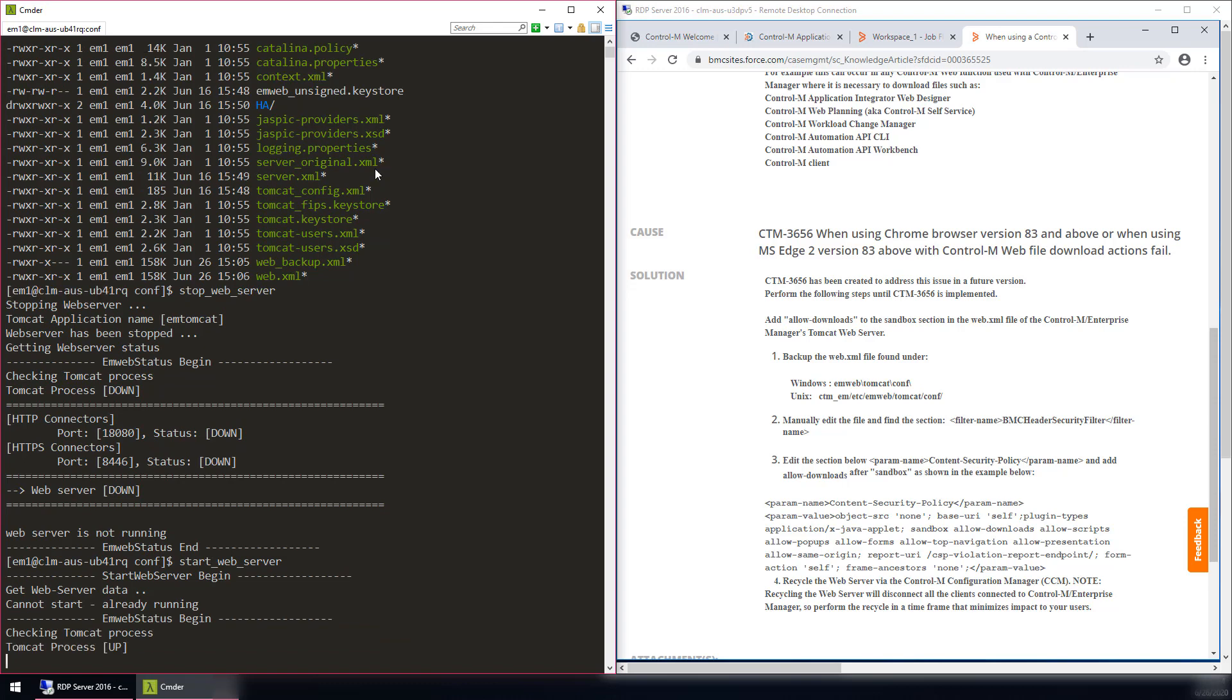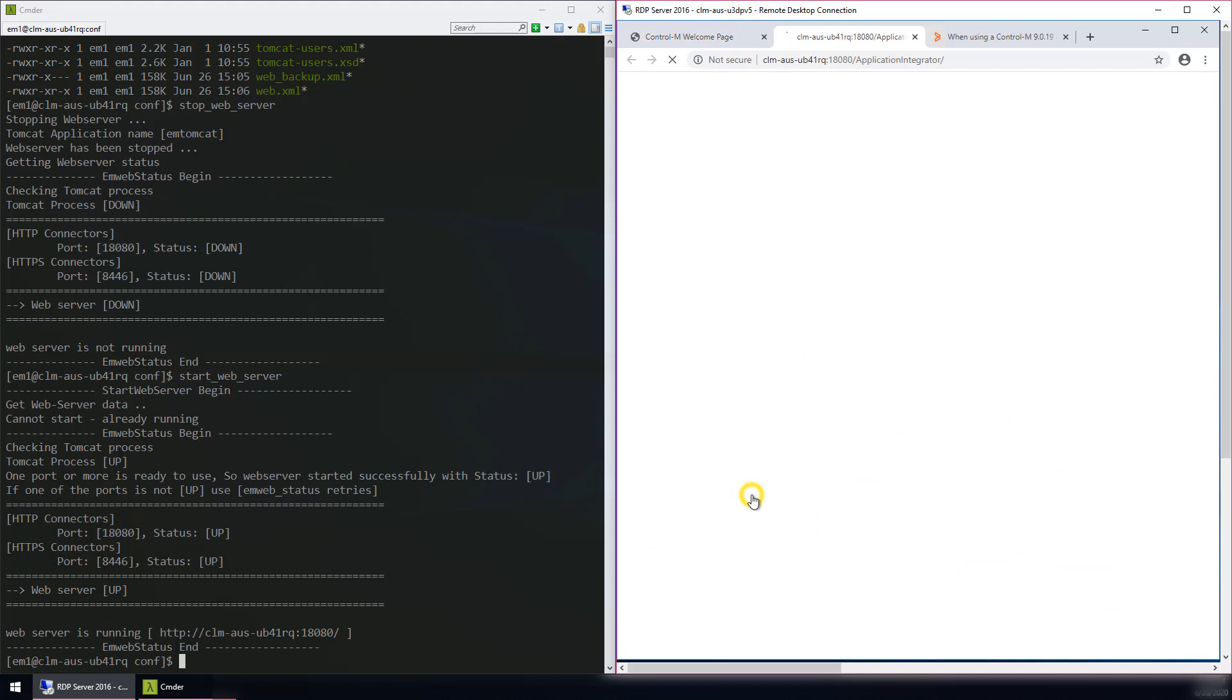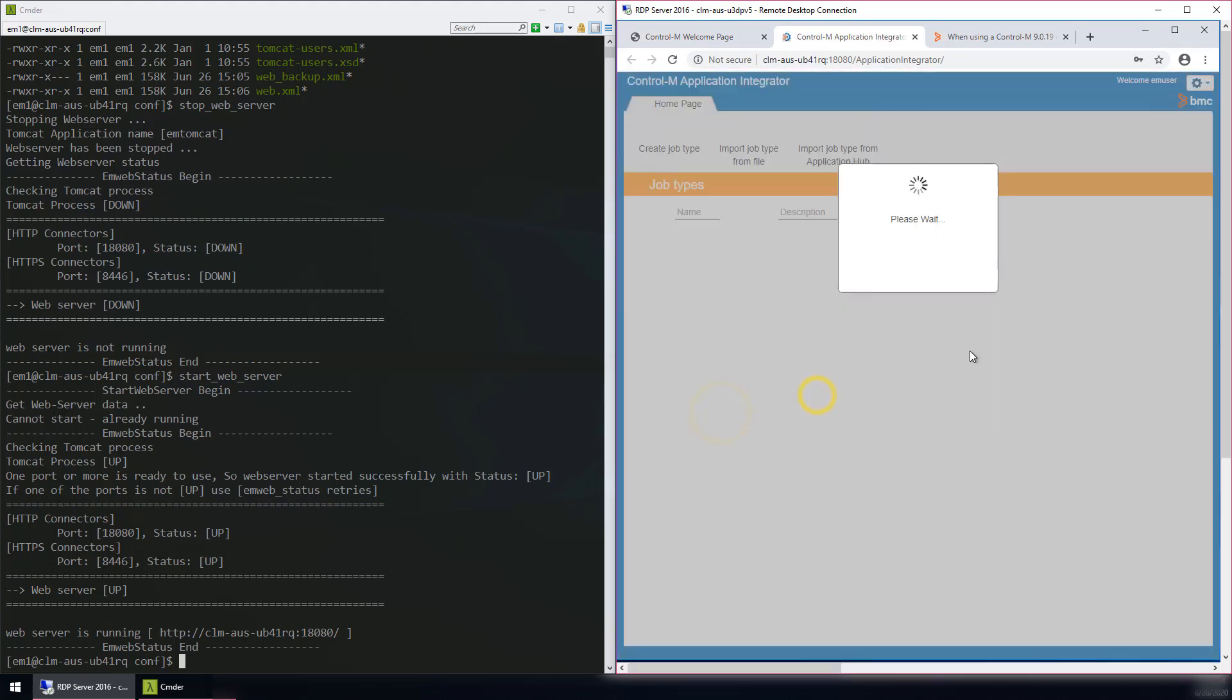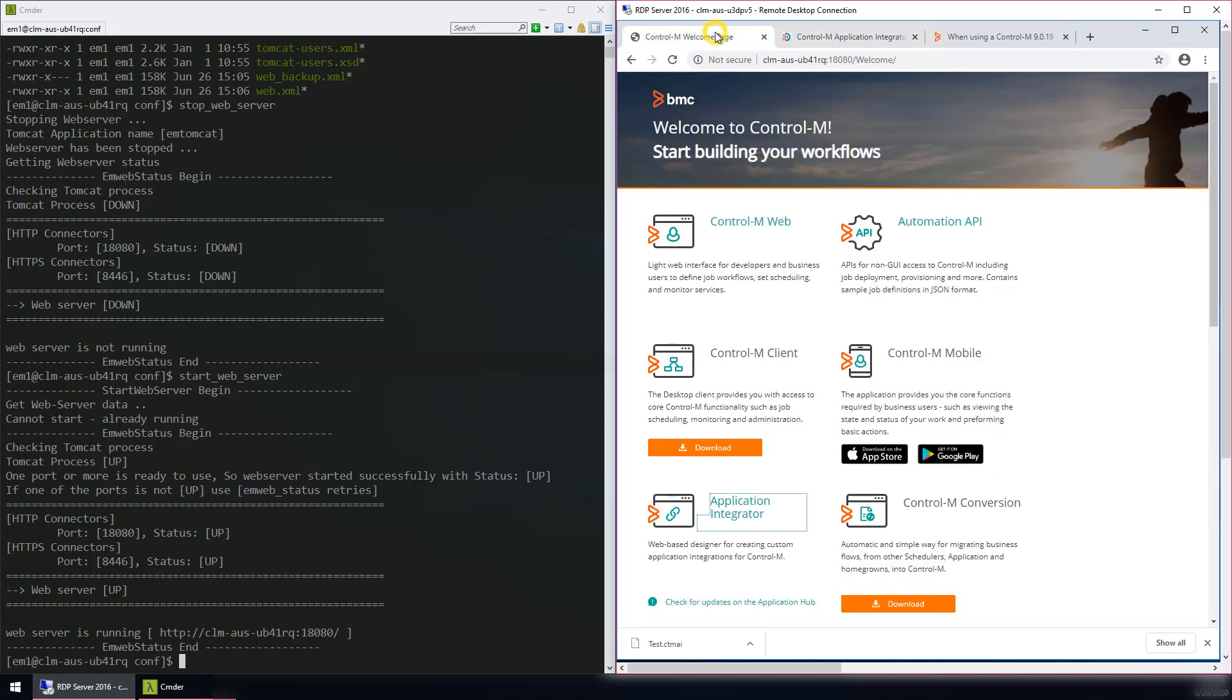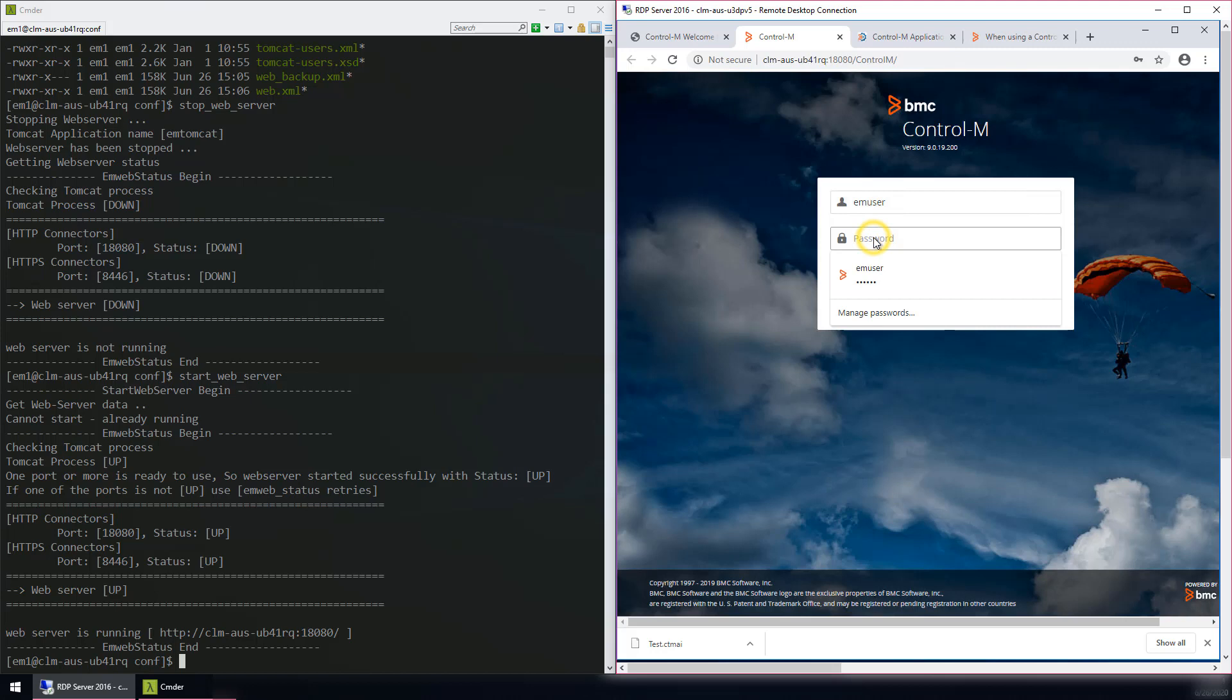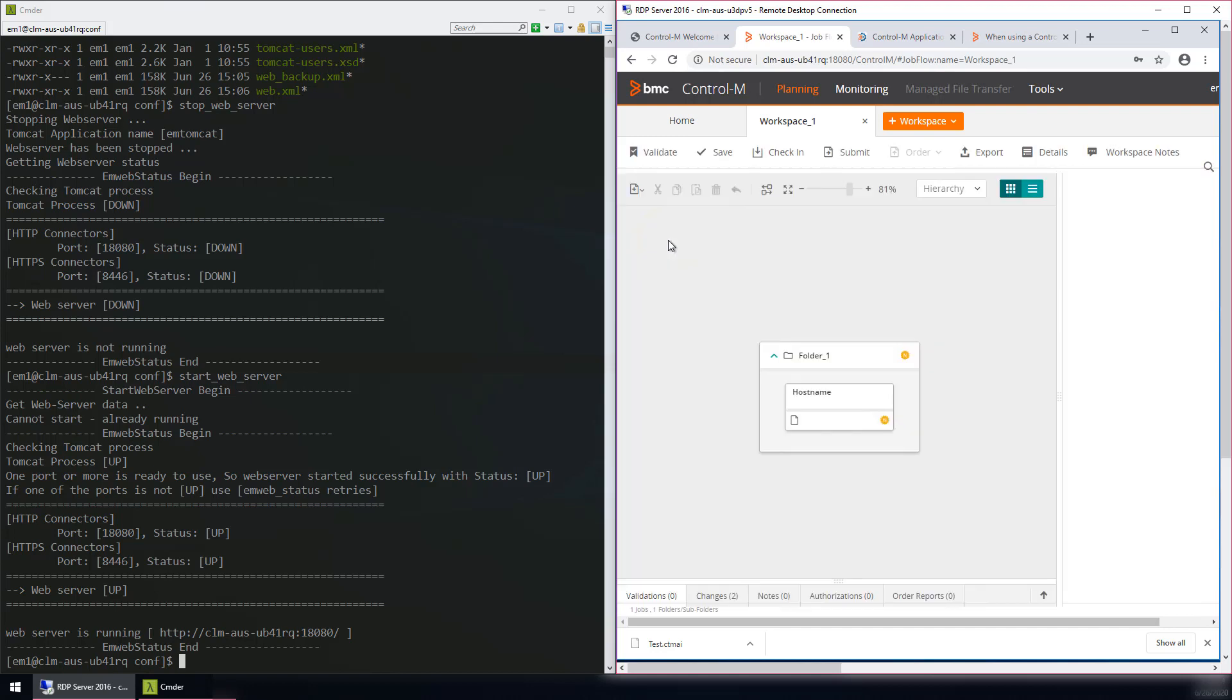After the web server has been recycled, navigate to the Application Integrator and log in, and successfully download the AI job file. Next, navigate to the Control-M web and log in. Select the workspace and successfully download the workspace file.